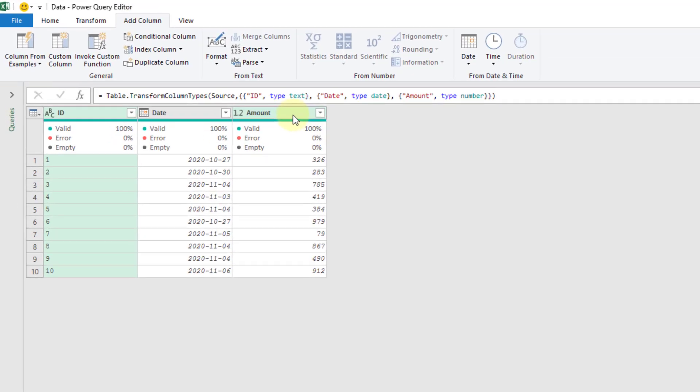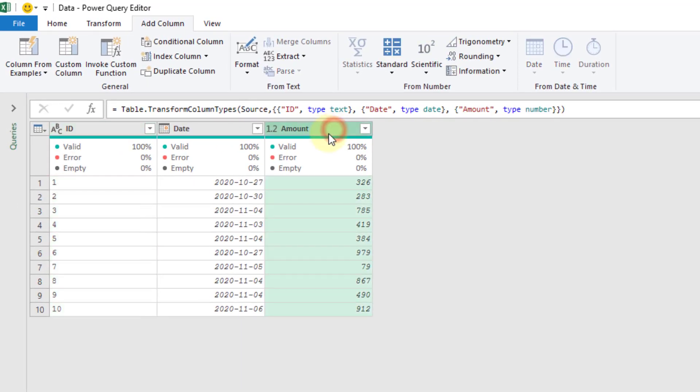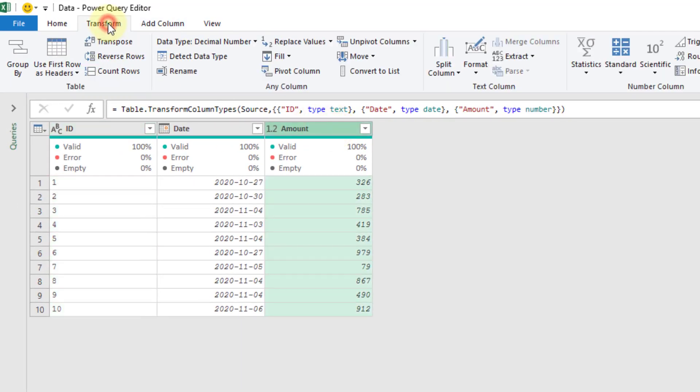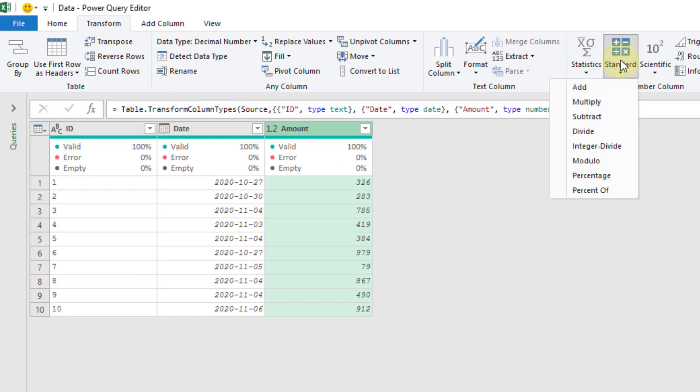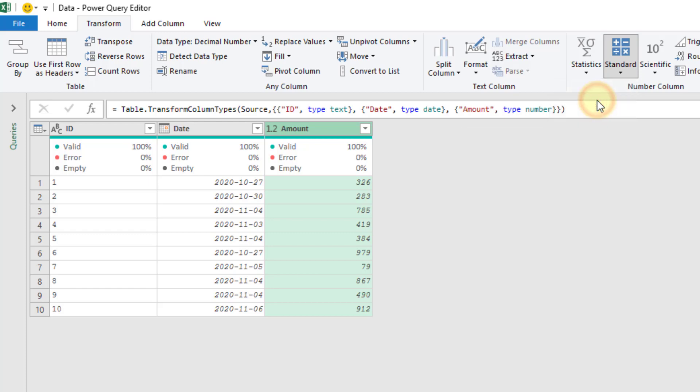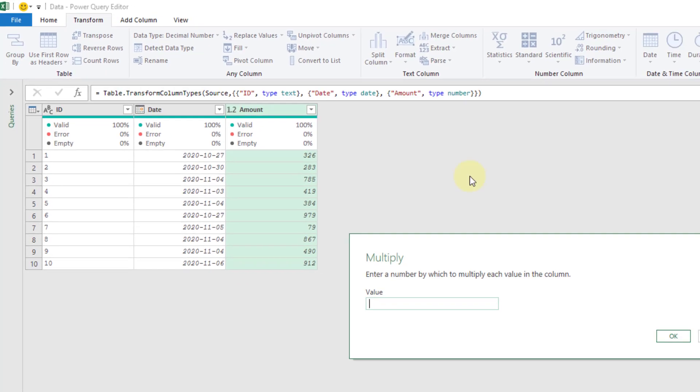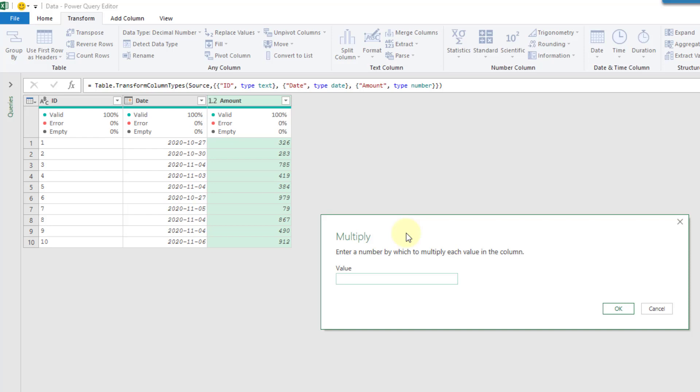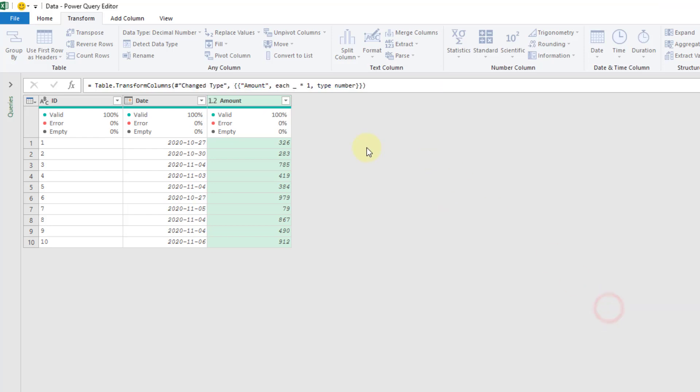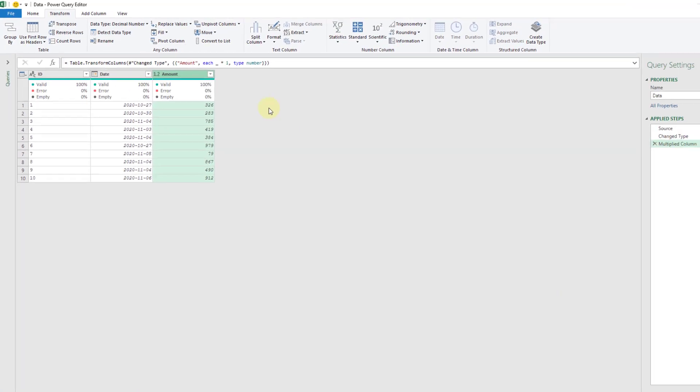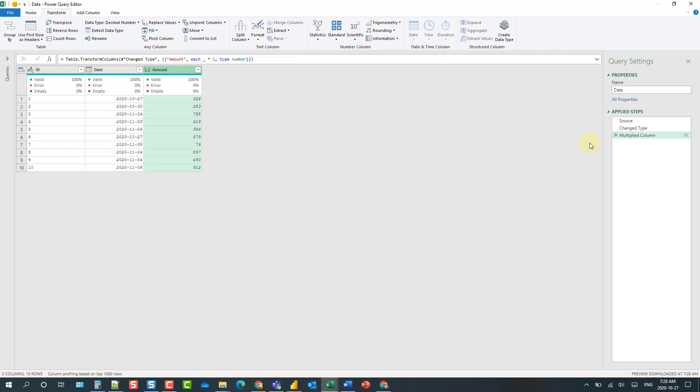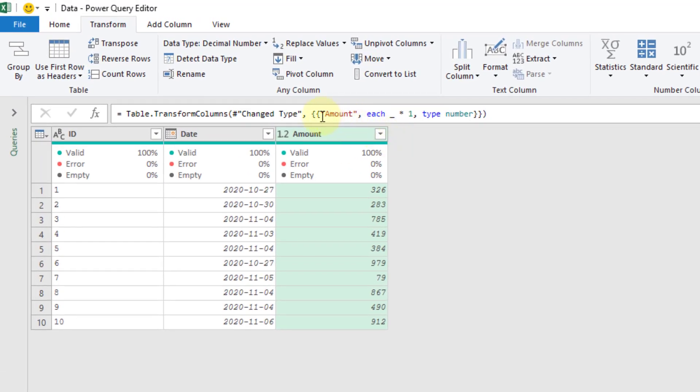And you'll notice that if I select some column and go up to the transform tab and let's just use any of these number transformations. So let's just multiply our amount by one and press OK. Then you'll see that we get one step here. And what happens is we're using table.transform.columns on our ID column here.